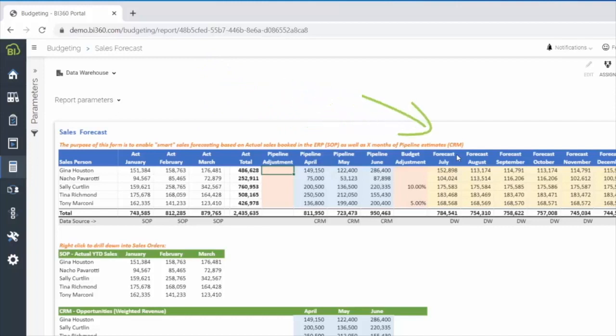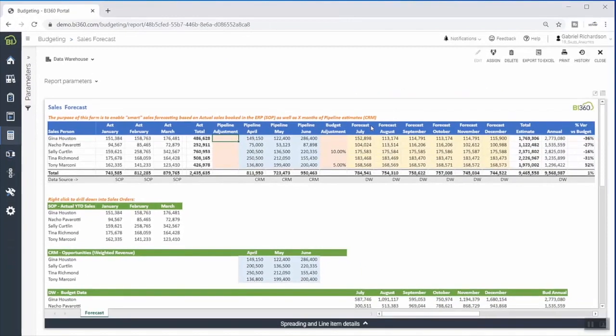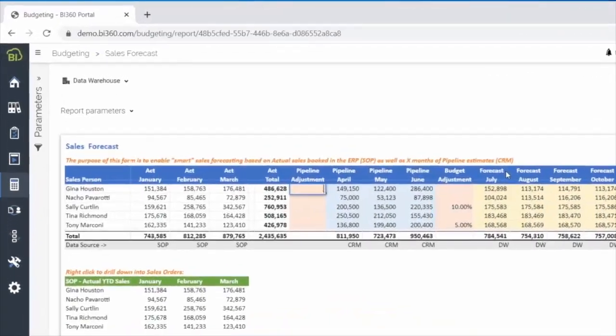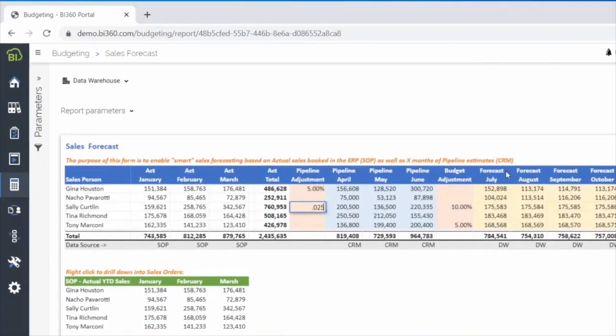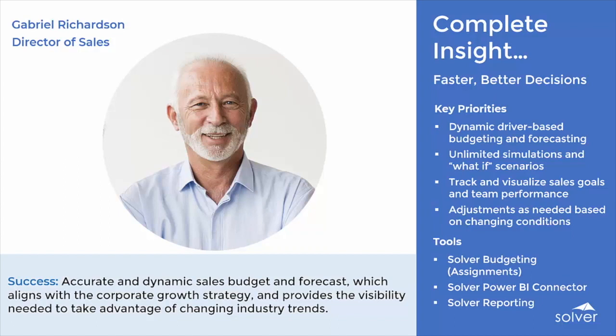With Solver, he has one tool that can access all of this information, allowing him full visibility into what drives his forecast. Within his forecast assignment, he can quickly make any needed updates, submit his changes, and immediately start reviewing actuals against the updated sales projections in the latest version of his forecast. With Solver, Gabriel is able to generate an accurate and dynamic sales budget and forecast that aligns with the corporate growth strategy and provides the real-time visibility needed to take advantage of changing industry trends.